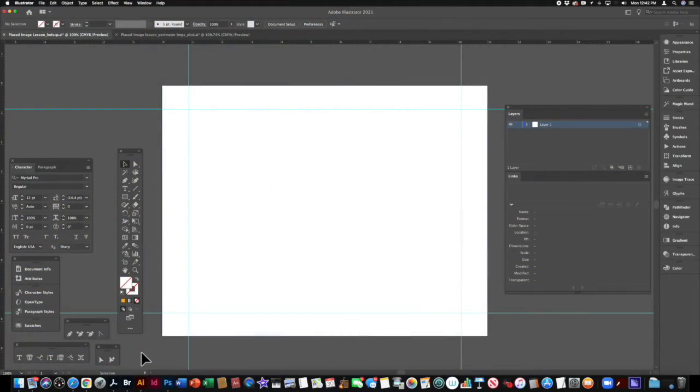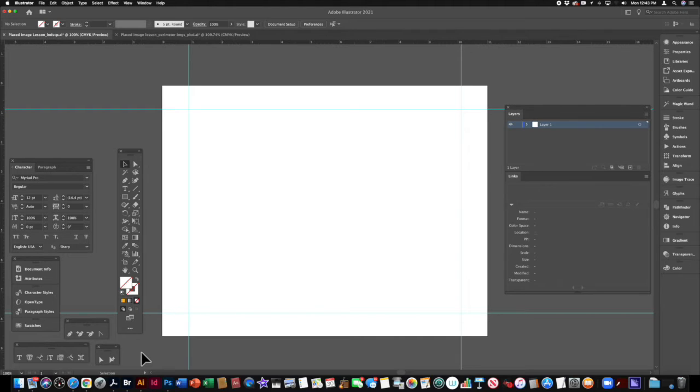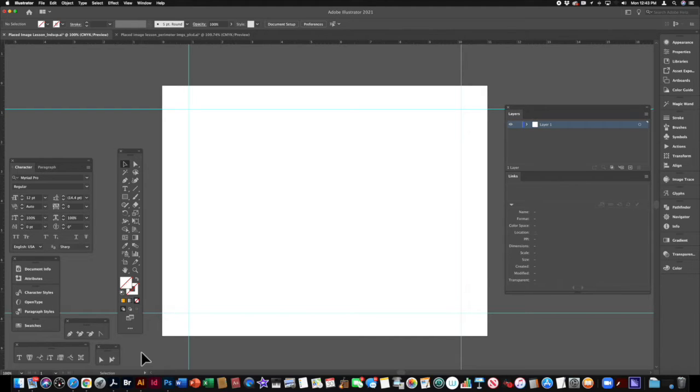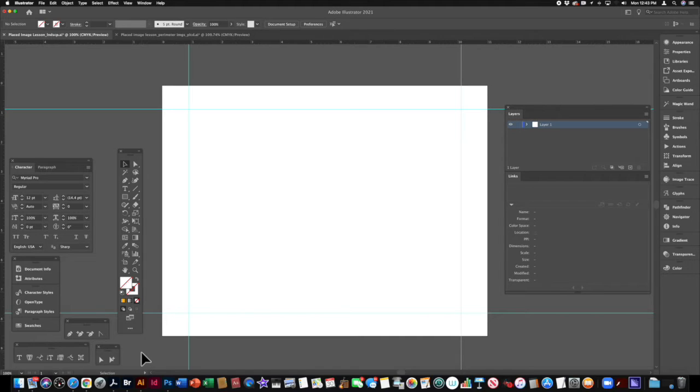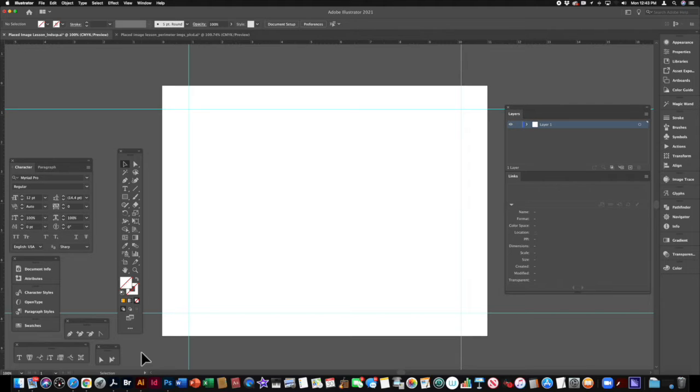Hello everyone. Today we're going to talk about placing images in Illustrator, placing as opposed to pasting. Now while there's nothing wrong with pasting, there are several advantages to placing an image instead, especially when we start using many images on a page or several artboards within Illustrator.